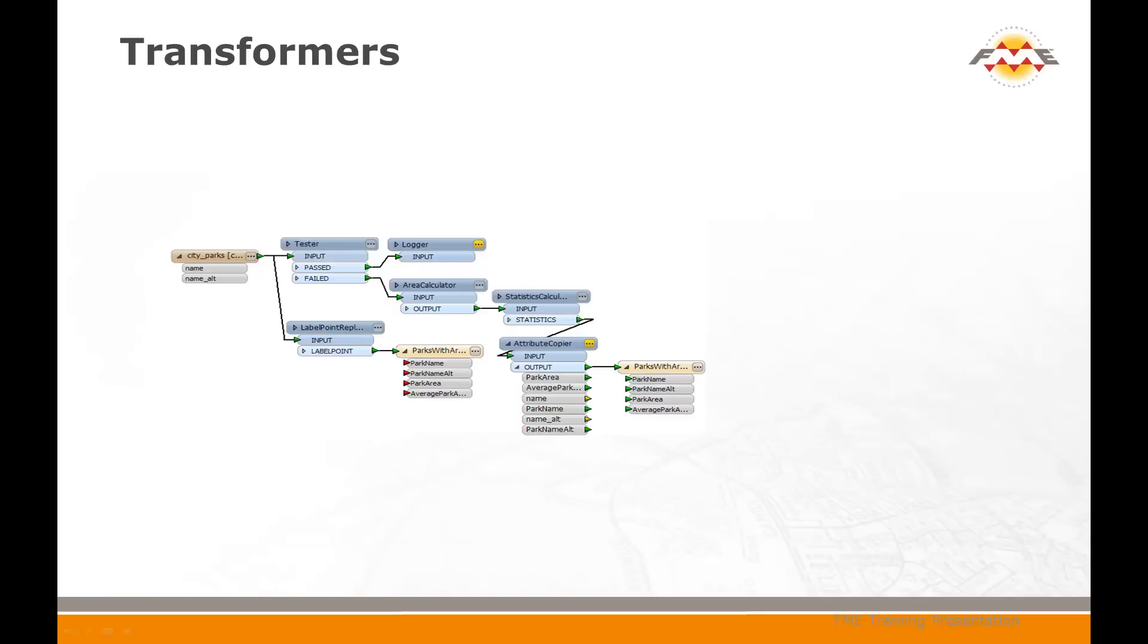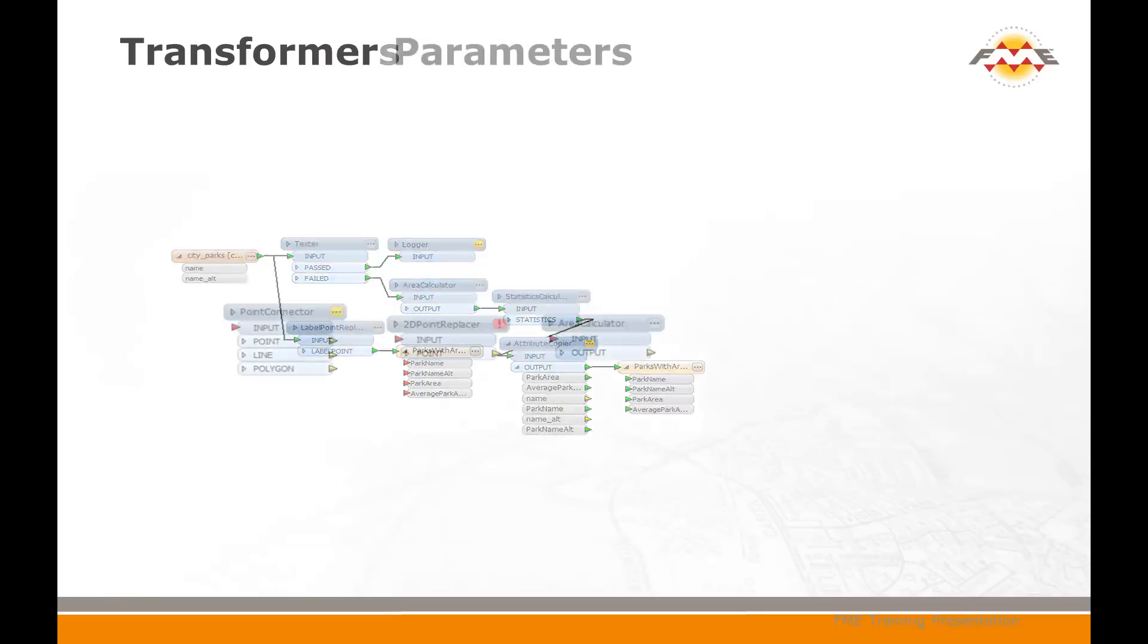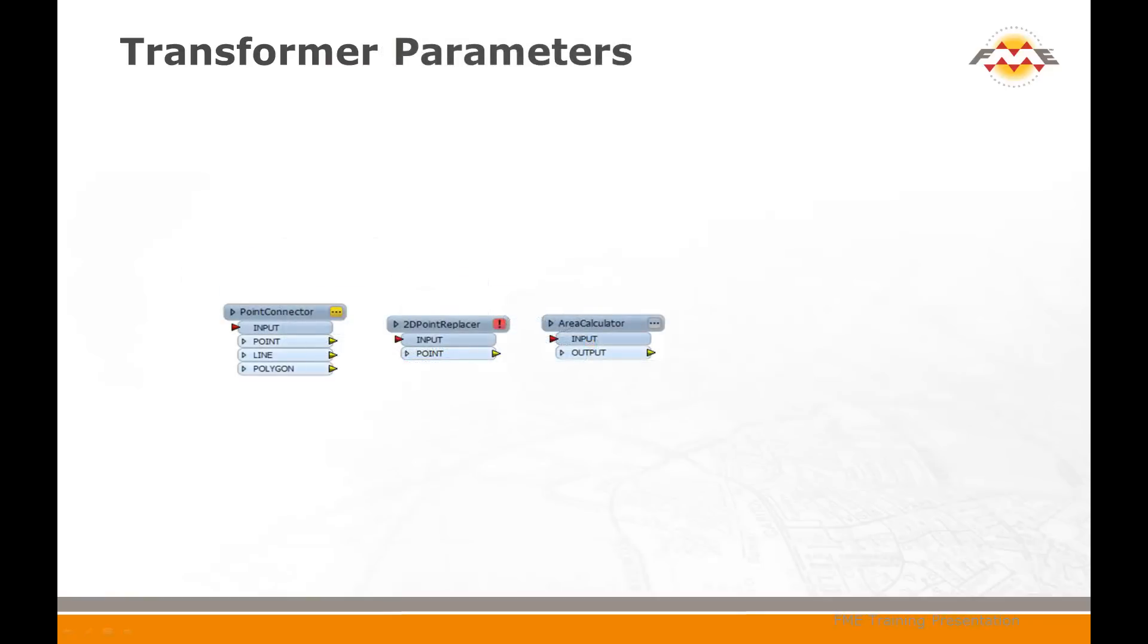There are approximately 400 different transformers available. So the potential uses are very large.